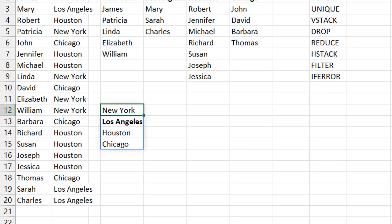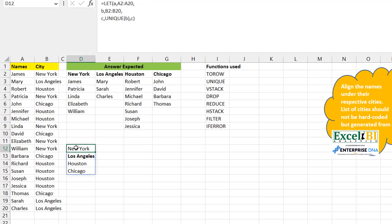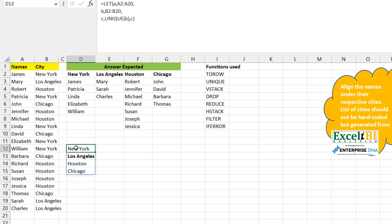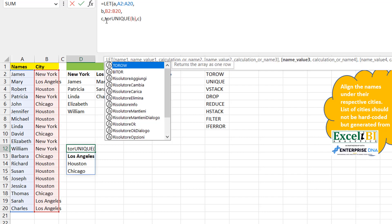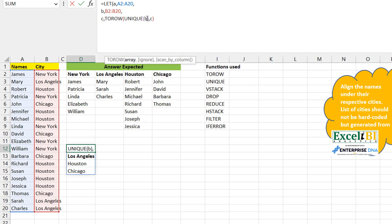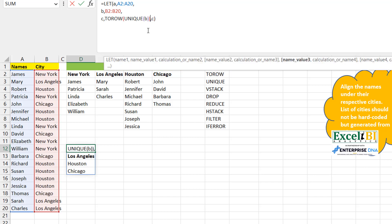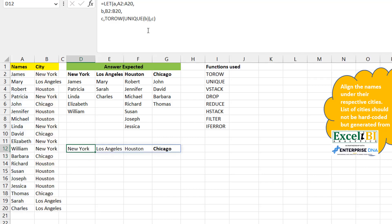But we don't want the cities in a column — we need them left to right. So instead of TRANSPOSE, we can use TOROW, which takes that array and puts it on one row as a row vector. Now we have the four cities in a row.